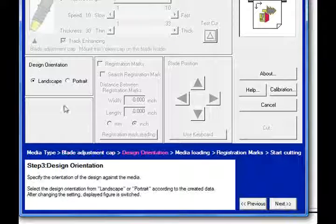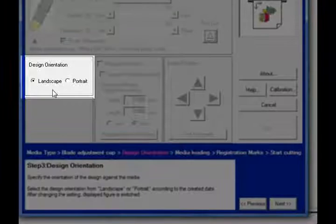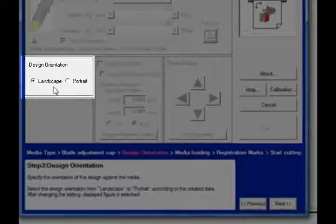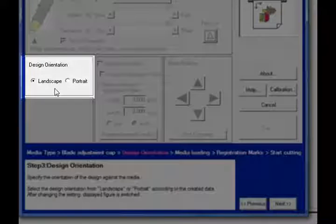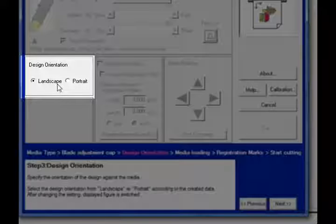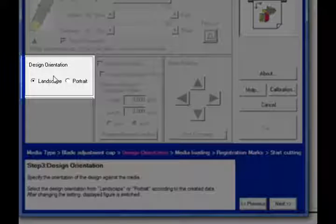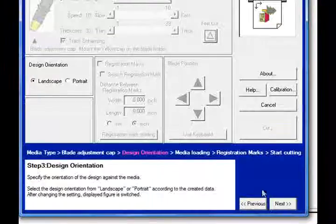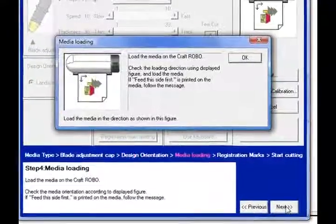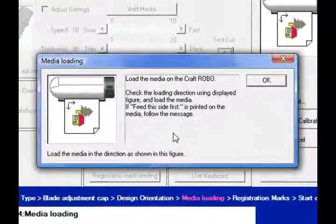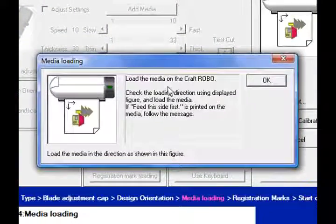And then it says the design orientation. Now, typically, when you're running with RoboMaster through the controller, it will pick that up automatically. As you recall, I set the drawing to landscape, and that's exactly what the design orientation is set to. So I'm all set, so I'll click on next, and it'll tell me what to do next.